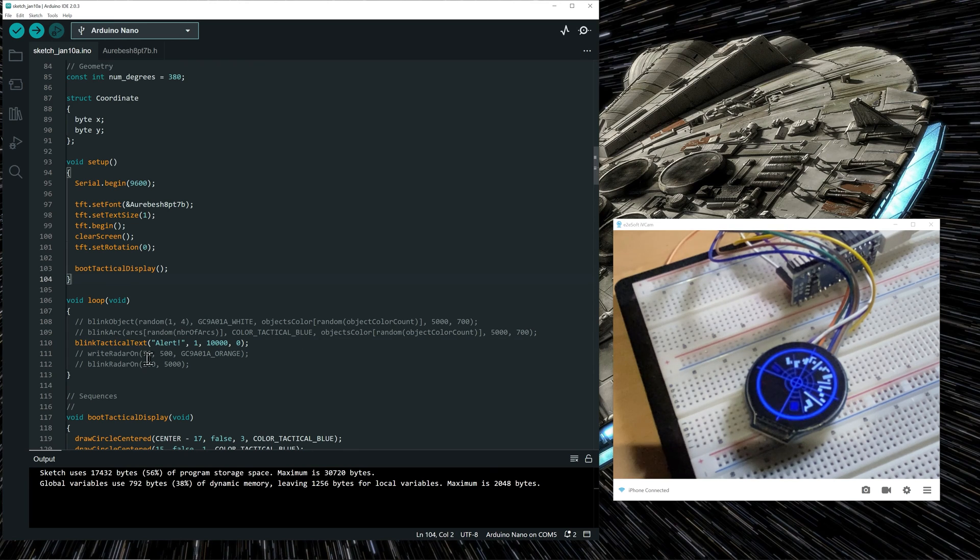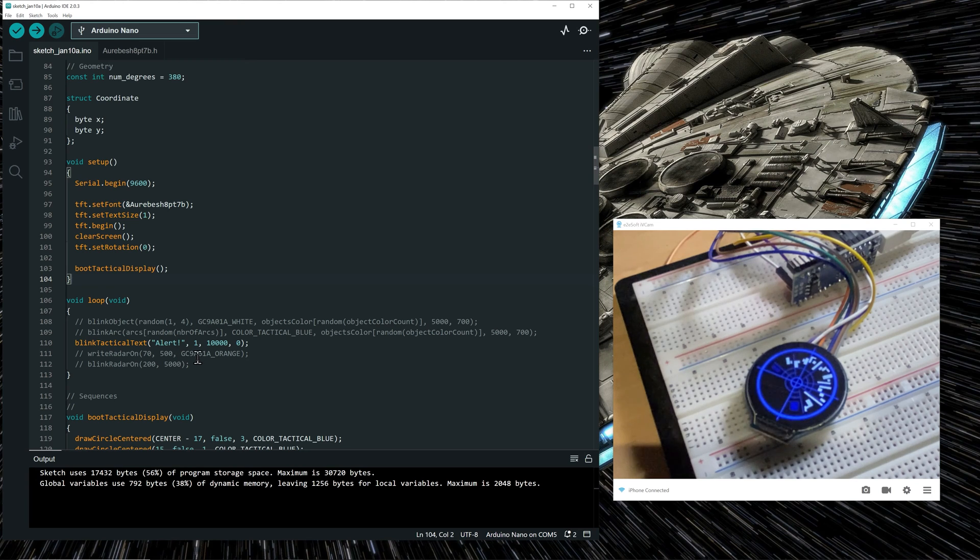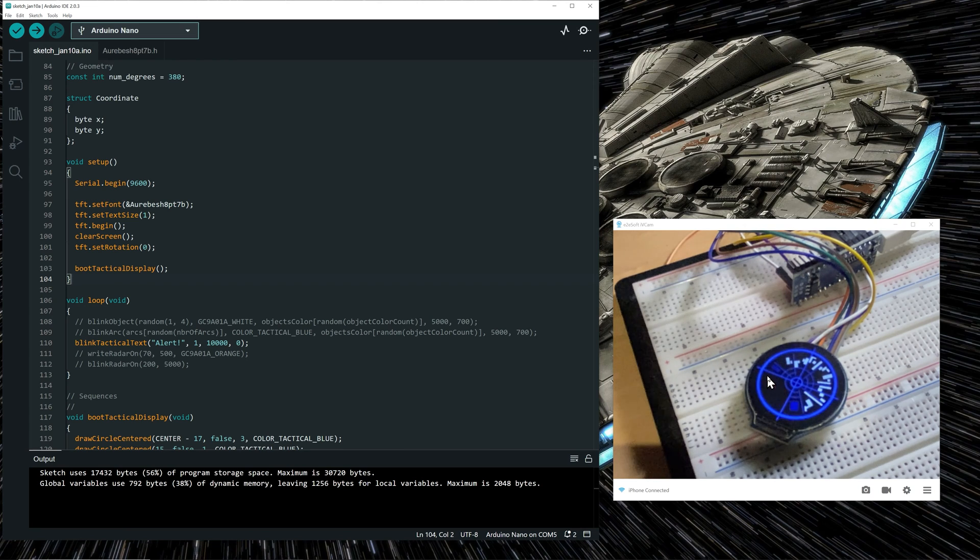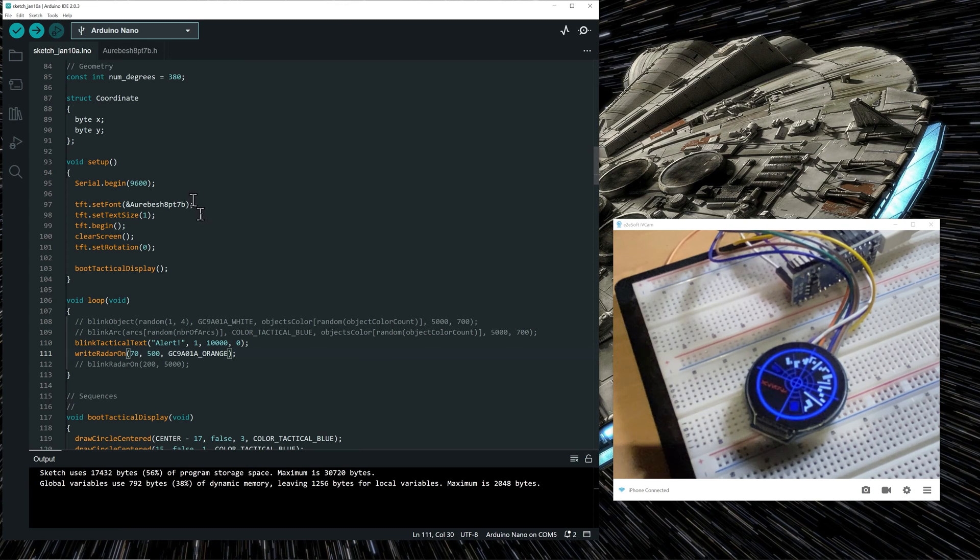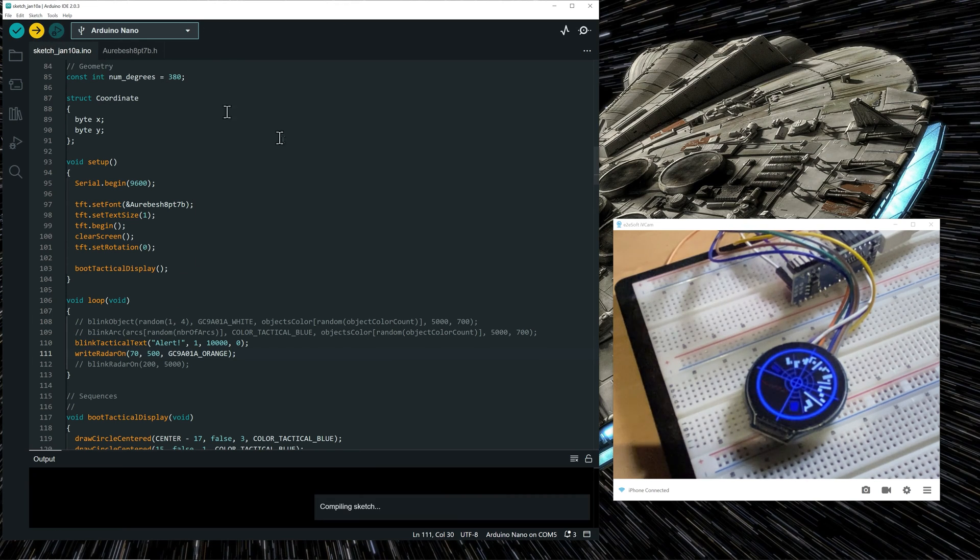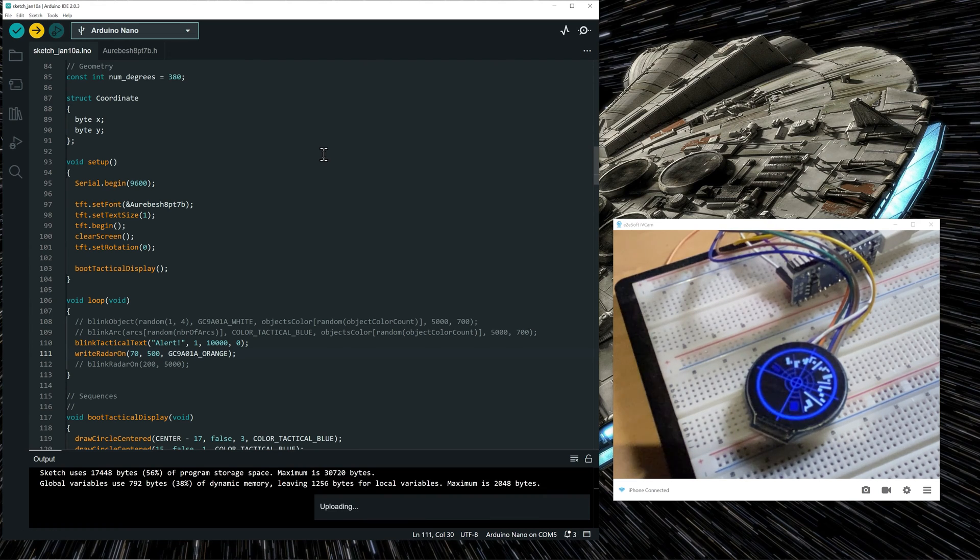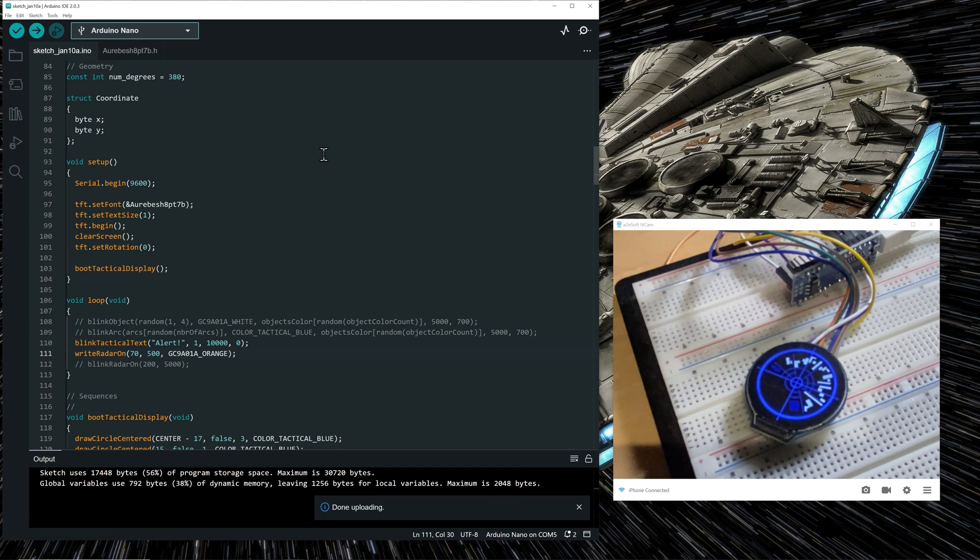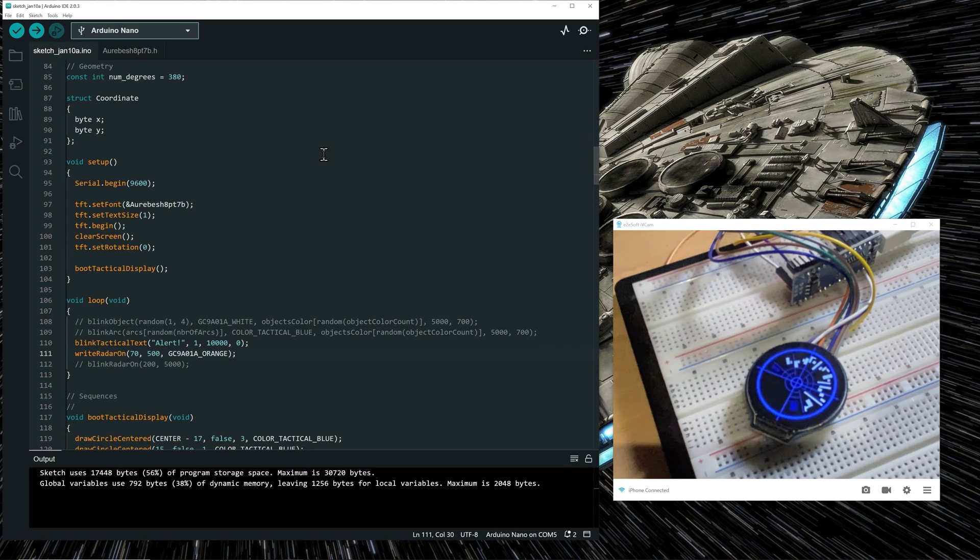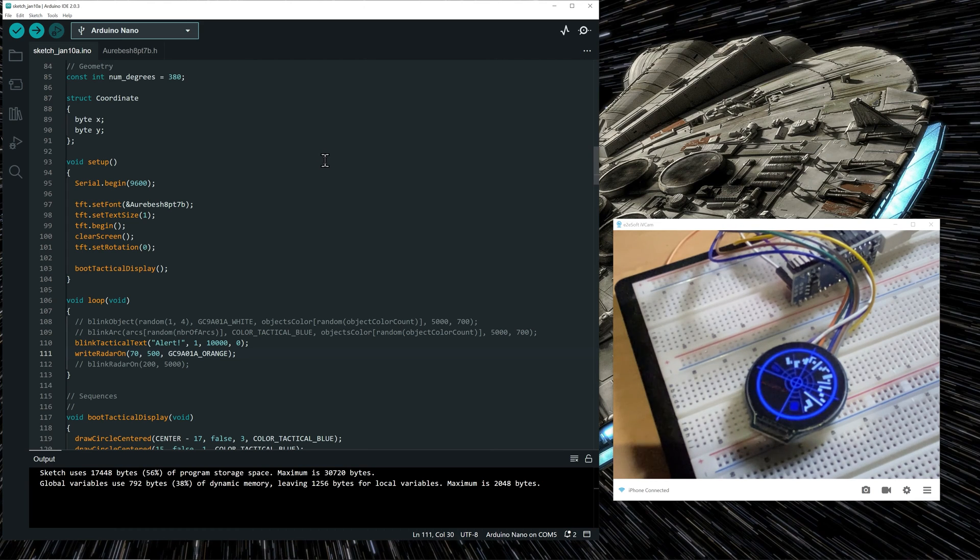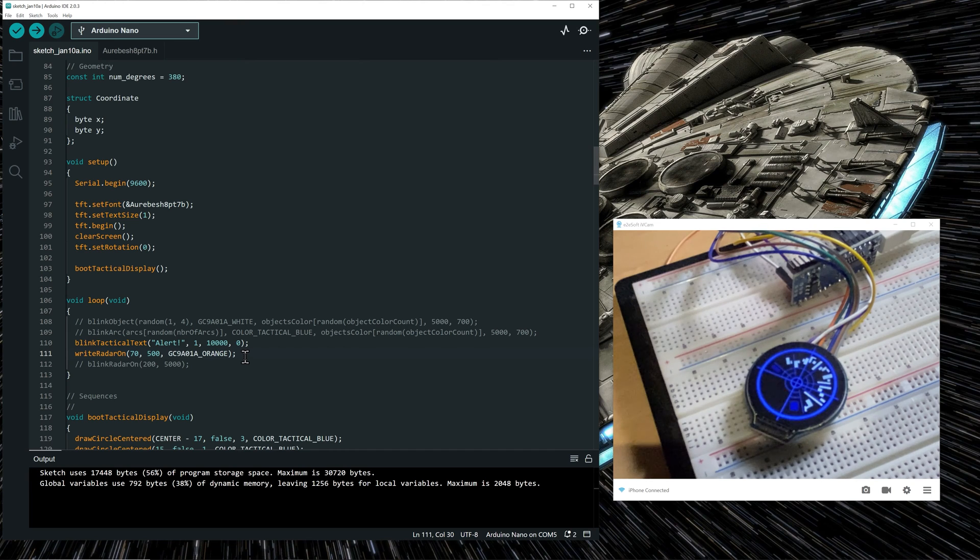And the next function following the blink tactical text is just writing again the same text that we saw in orange when the screen is booted up. So if we execute it, we will see that after blinking the alert in red, it will write again the orange text in the same quadrant. So it's kind of restoring the text that was there before the alert was showing. So the alert is blinking for 10 seconds. And after that, writing the orange text, restoring it.